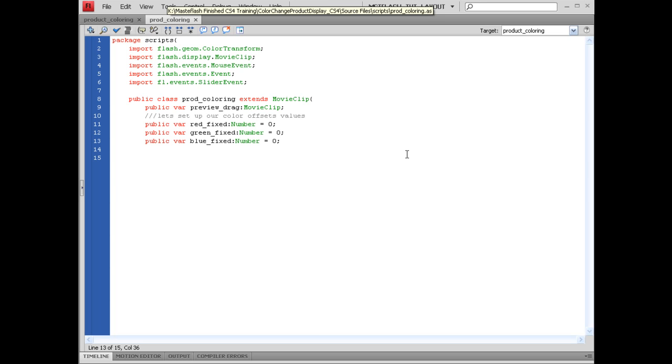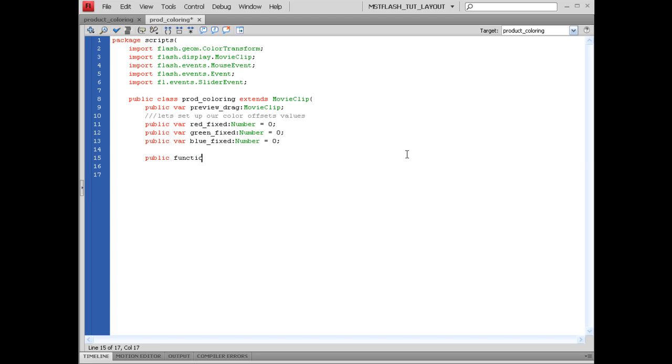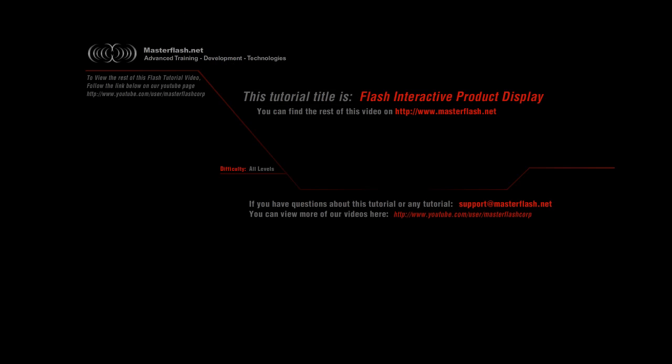What we have to do now is basically create our constructor. Let's hop down here on the next line and say public function prod_coloring, which is the name of our ActionScript file name, opening, closing parentheses, opening bracket, next line.